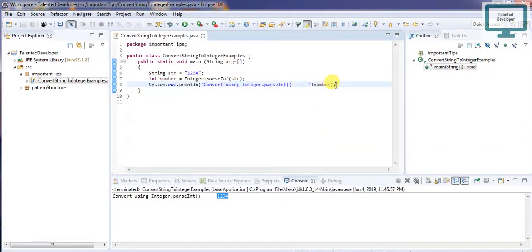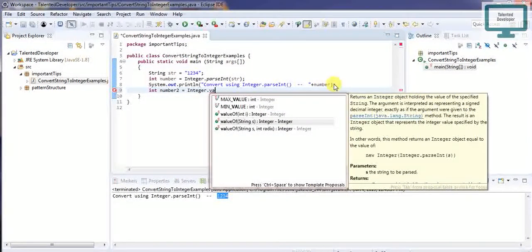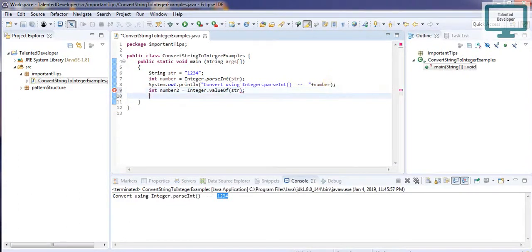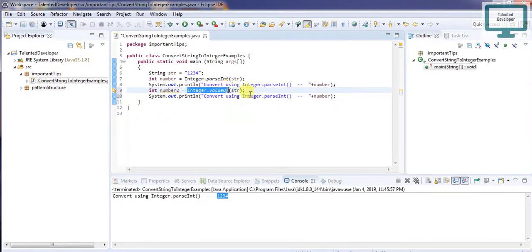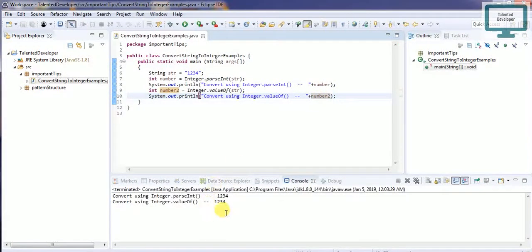For the second method, declare int number — this is the second type — then use Integer.valueOf(str). You can see it accepts an integer or string, and our string name is str containing the value 1234. Once you run, you can see we are getting the output 1234 again.